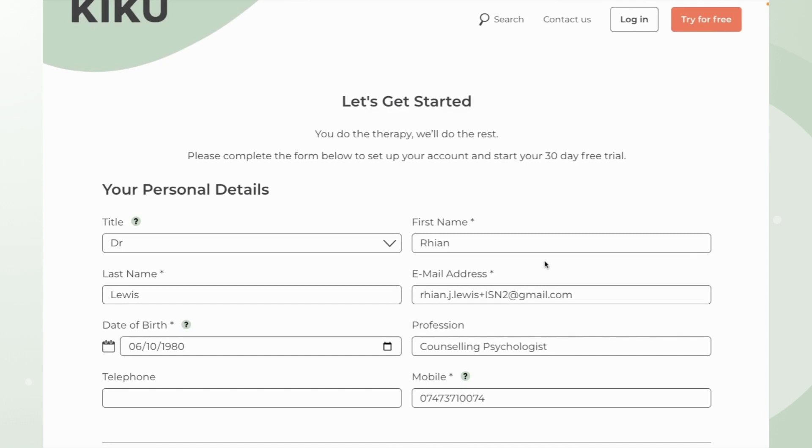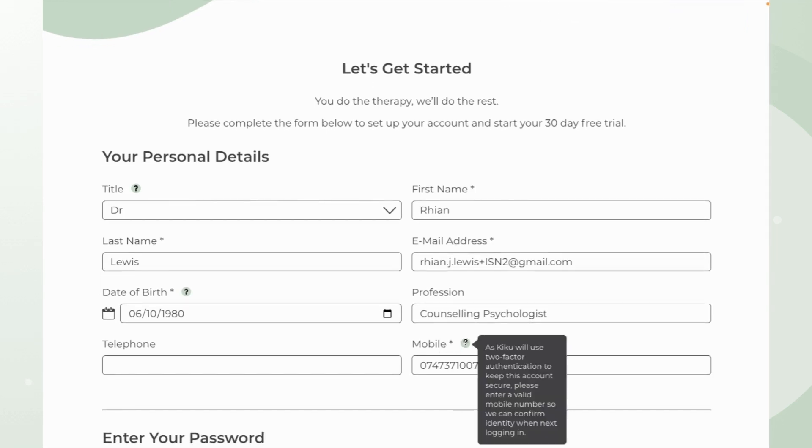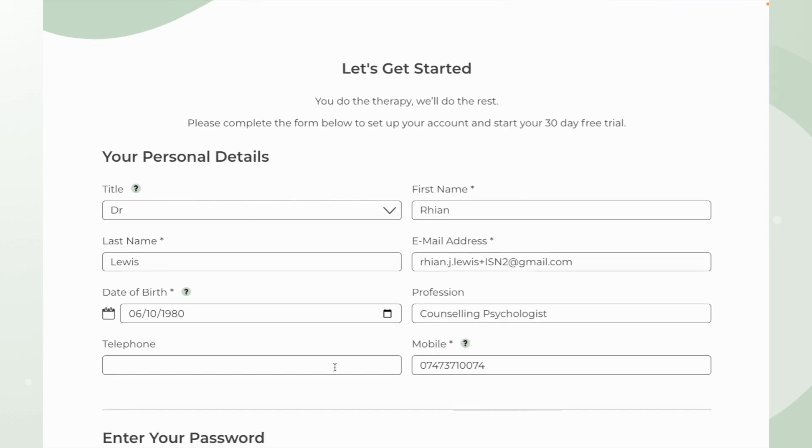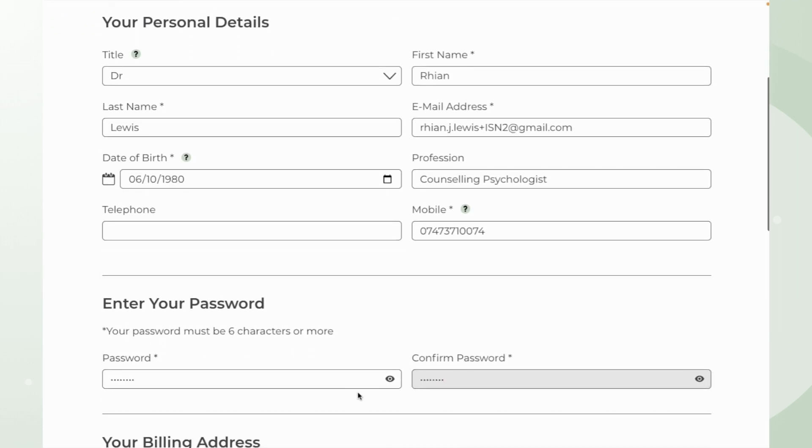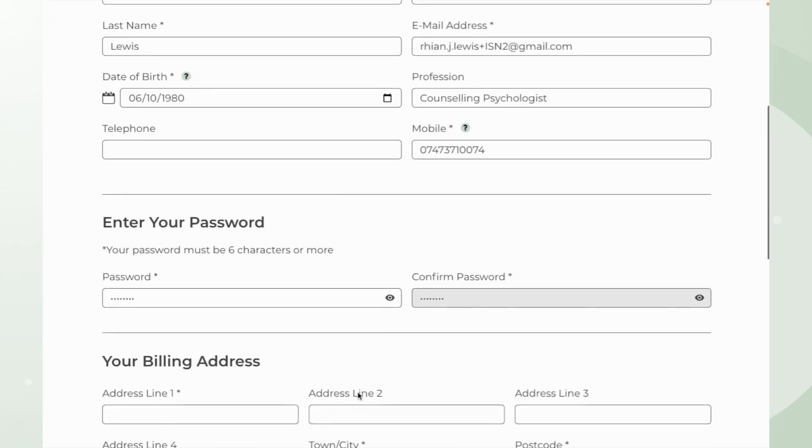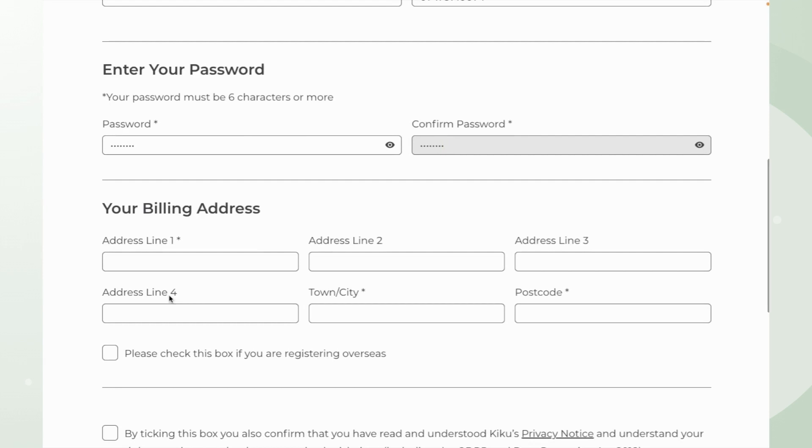To log into your account going forward you're going to need your email address which will become your username and a correct mobile number. This is for the two FA codes that will be sent to you to access your account, that extra layer of security that we have there.